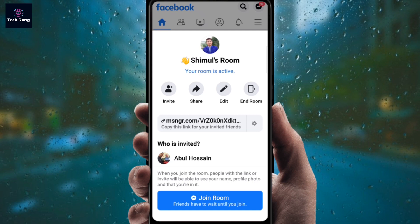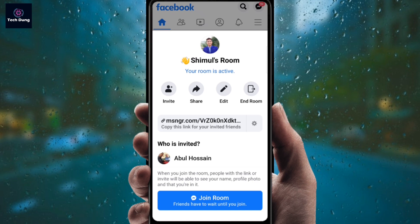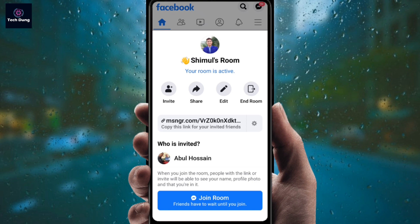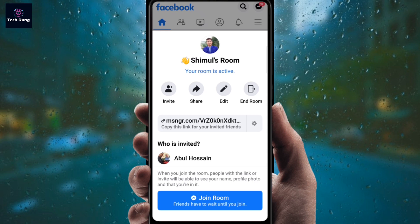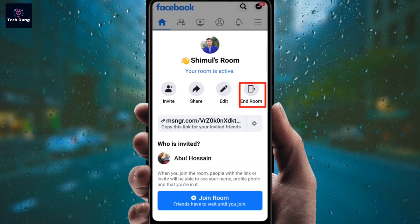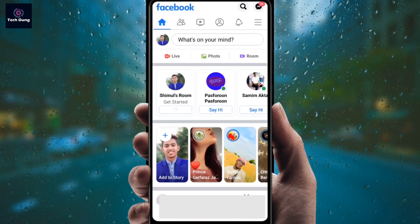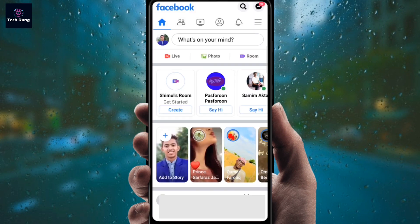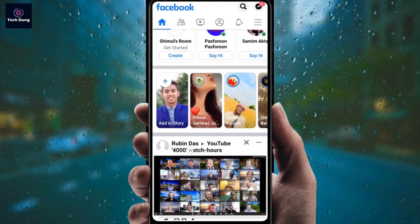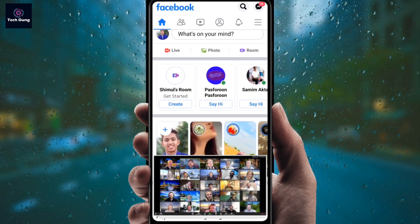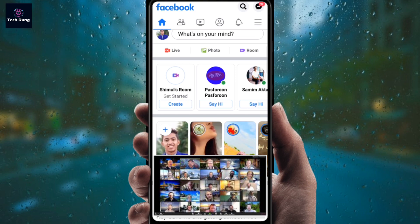Now, how to end the room: suppose your room is finished and you don't want to continue the conversation. Just find 'End Room' and click on it — your room is finished. Thank you so much for watching, see you again.